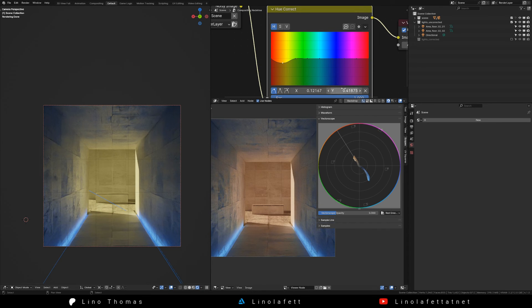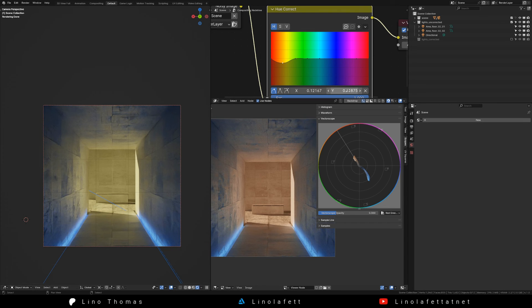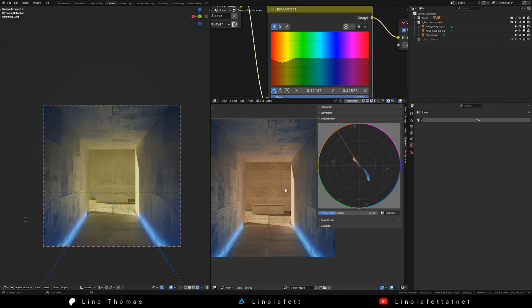You can see in the vectorscope how the color contrast is now much cleaner. The two colors are now opposing each other on the color wheel. The image is now much more pleasing to look at.